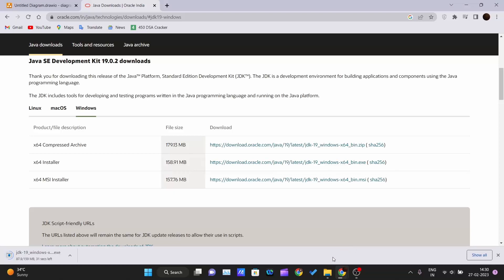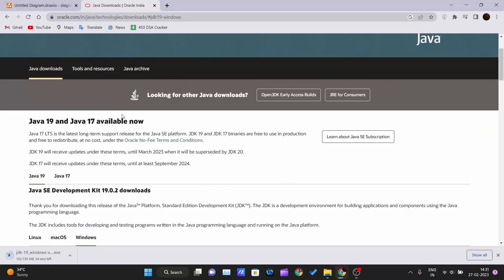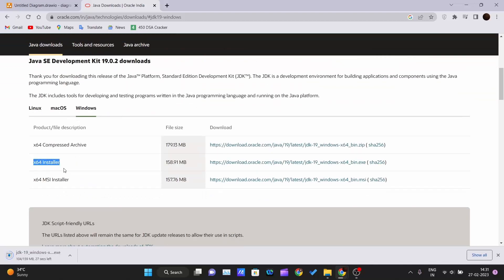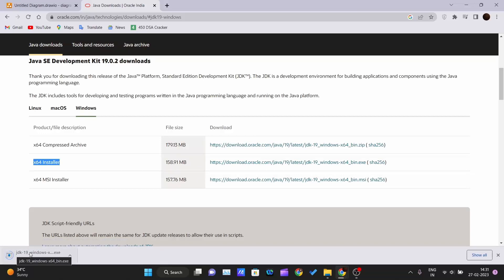I already have JDK installed on my PC, so I don't need to download it again. You just come to this site and click on the x64 installer link — it will start downloading the JDK file for the latest version, which is version 19 at the time of recording this lecture.